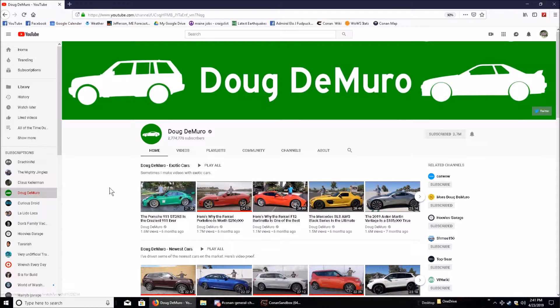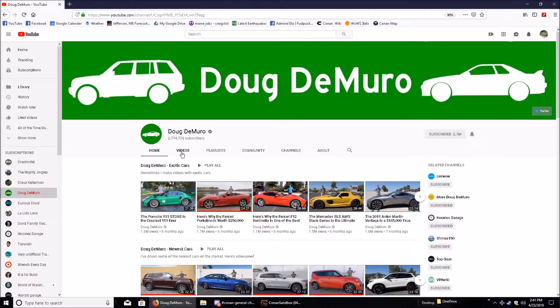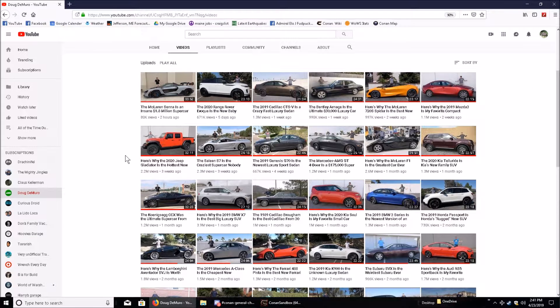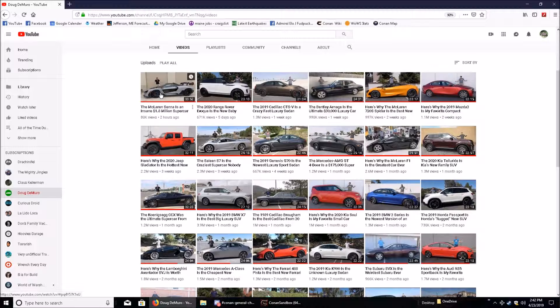What I want to see when I click on this, Doug DeMuro's webpage, is a list of his recent videos, the ones I haven't watched. So this is the page I would like to see when I load Doug DeMuro's page.